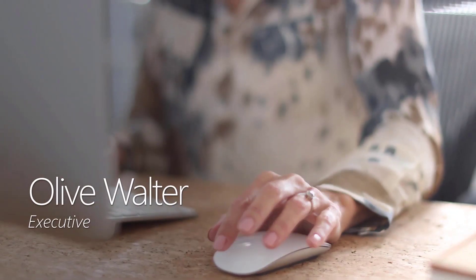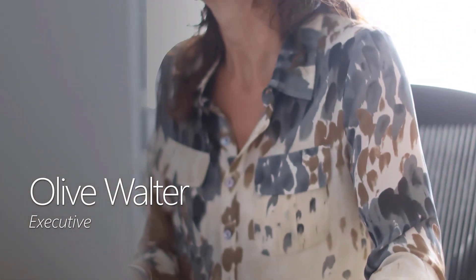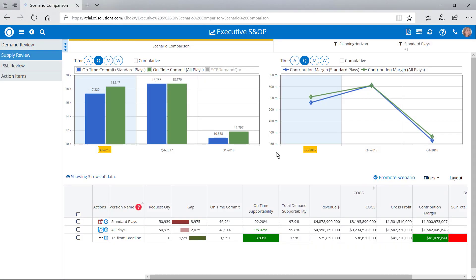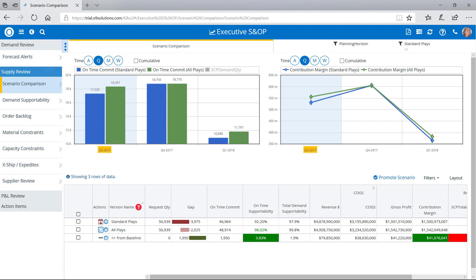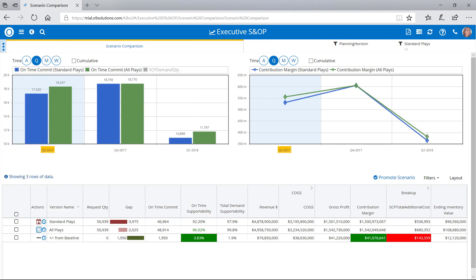Olive Walter is an executive at a manufacturer who uses O9 Integrated Business Planning to effectively create and operationalize the business's sales and operations strategy. With this intelligent dashboard, Olive can effectively conduct sales and operations planning meetings by accessing live data, so she and her team can collaborate and make real-time decisions.